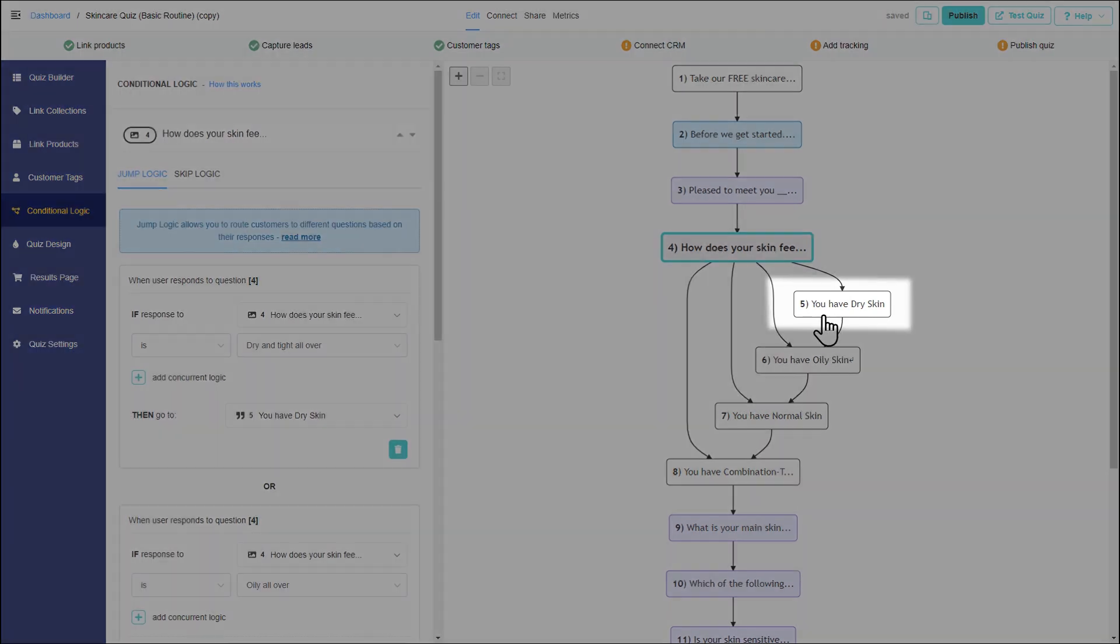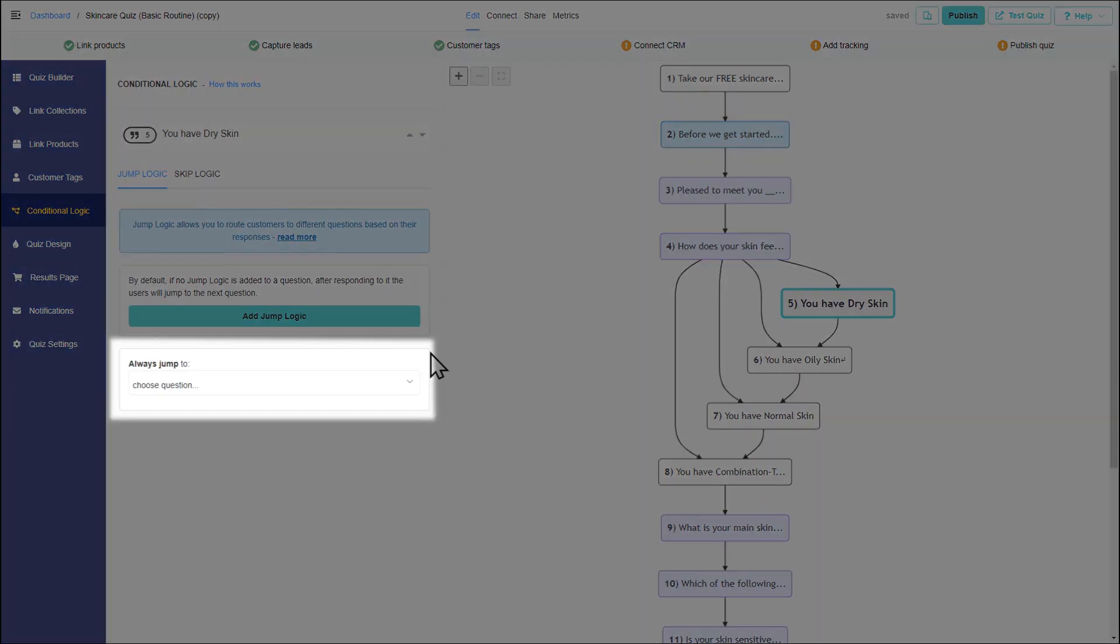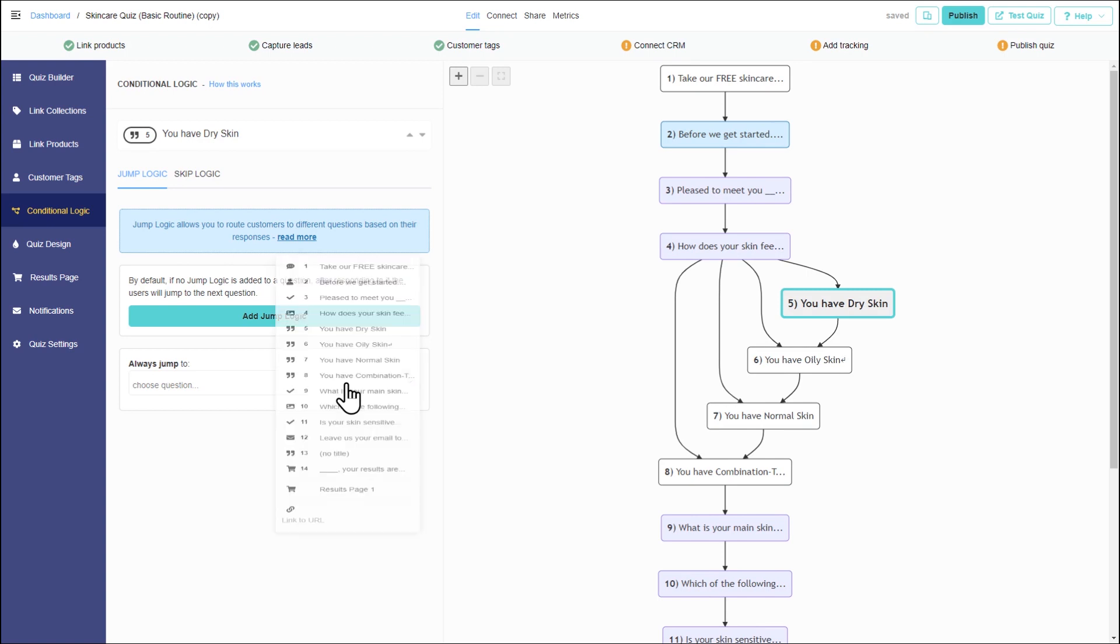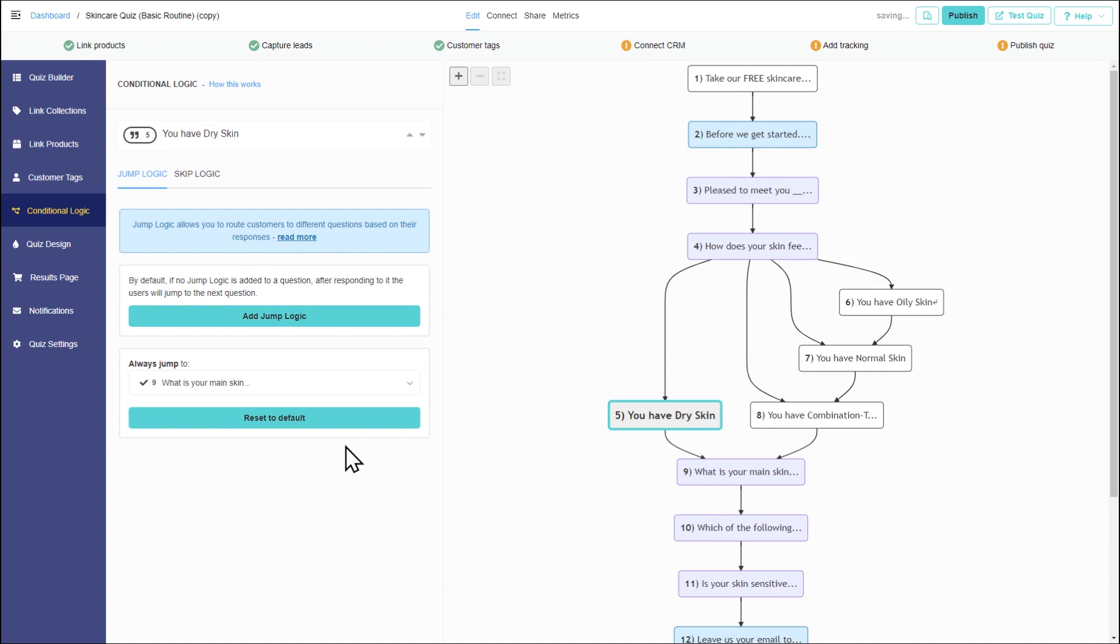Click on a statement. In the always jump to section, indicate the question or page that should precede it. Do the same for the other three statements.